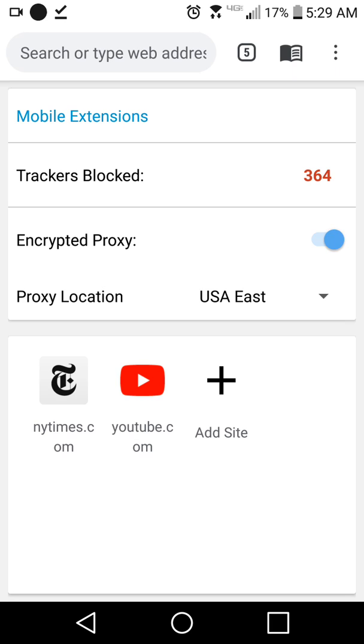So that's a quick introduction to Epic — that's about all you need to know. Welcome to Epic. We hope you enjoy browsing with privacy.